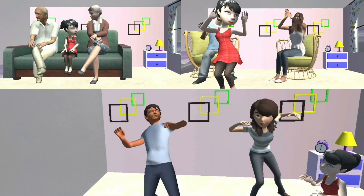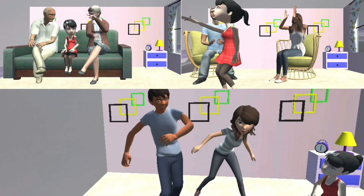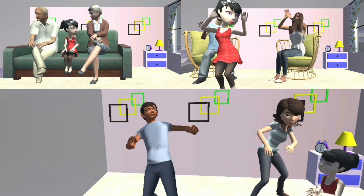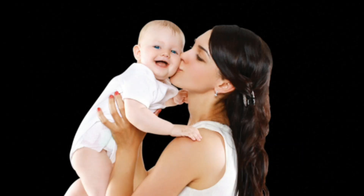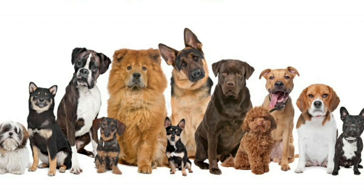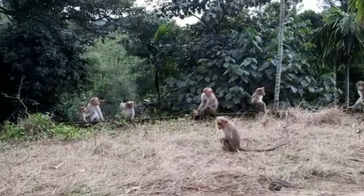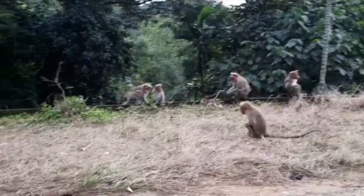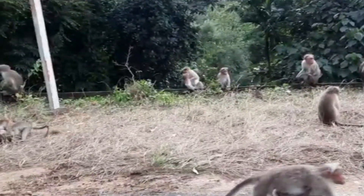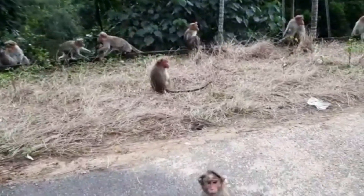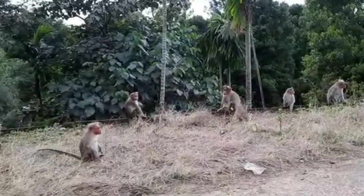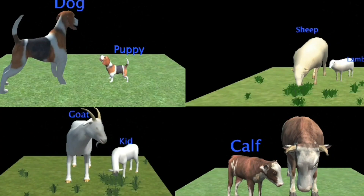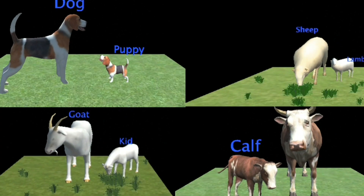Human beings always live in groups and are dependent on each other for safety, food, water and raising their young ones. Similarly, some animals also live in groups. The three main reasons animals prefer to move or live in groups are to find food and water, to protect themselves from enemies, and to raise their young ones.